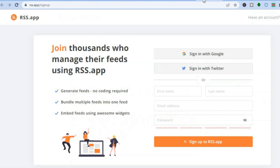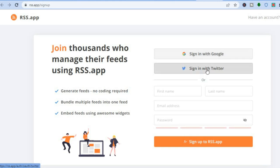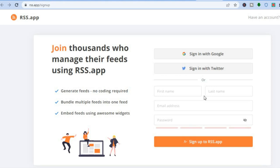Once you have tapped on Sign Up, you'll be redirected to this page and you can sign up using your Google account, or you can sign up using Twitter, or you can enter your first and last name, email address, and password, and then tap on Sign Up. I'm going to be signing up real quick and then we'll continue the video.